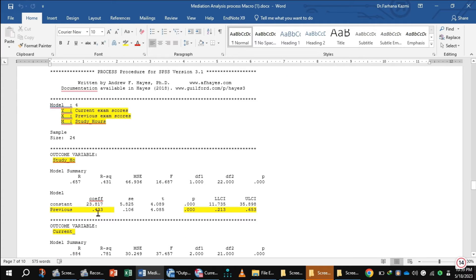The beta coefficient value for previous exam scores is 0.433 and the p-value is less than 0.05. So the first outcome explains that previous exam scores significantly predict the mediator study hours.